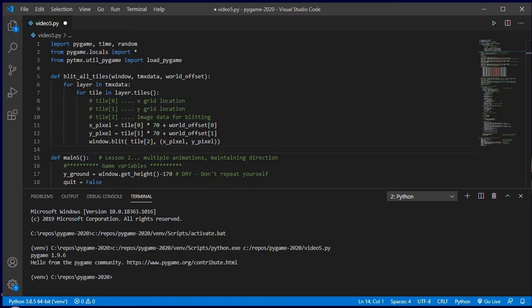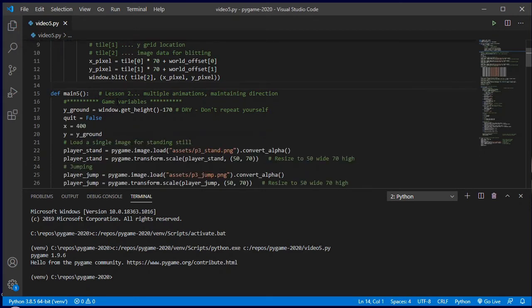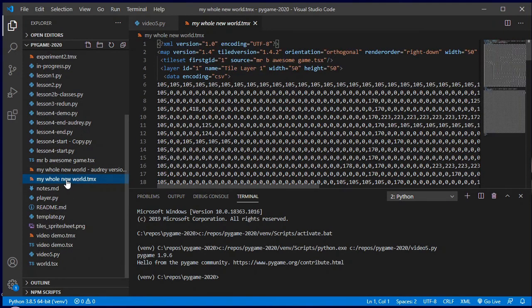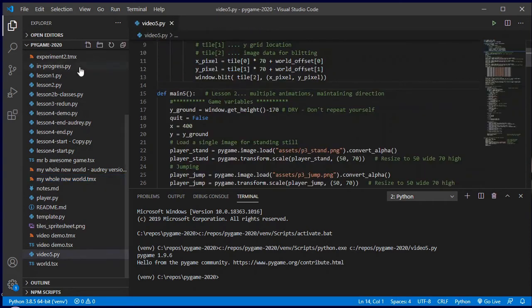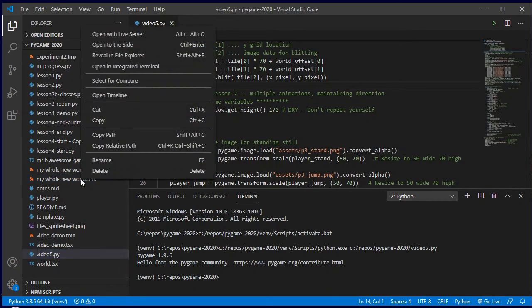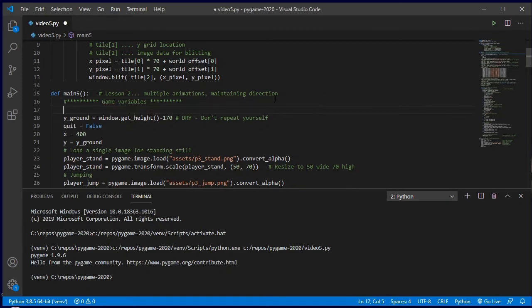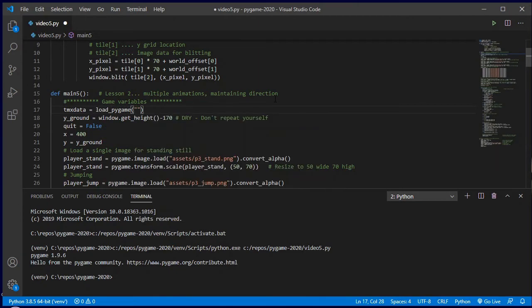So let's get this up and running. Inside my main, I want to load all of that. I want to load my TMX data. I'm going to use the whole new world file I've got. I'll right-click on it and say copy relative path. Inside my game variables, I'm going to create something called tmx_data and set it equal to load_pygame, then paste the filename. My whole new world is being loaded into this object called tmx_data.